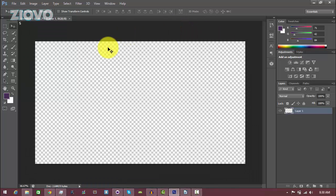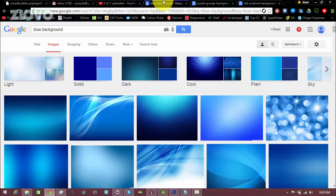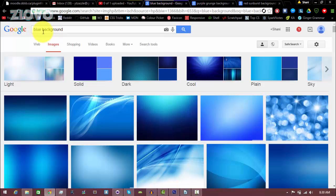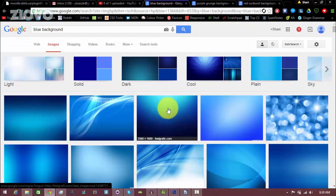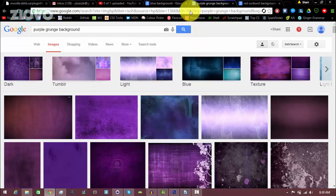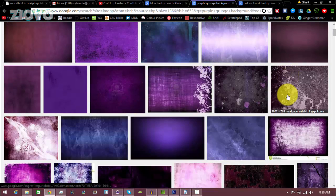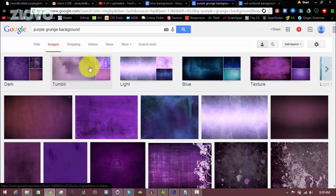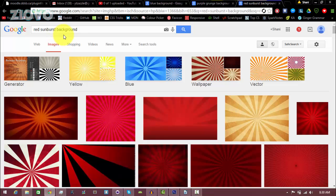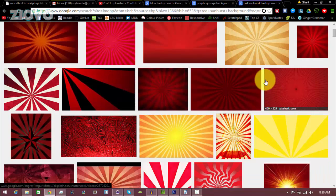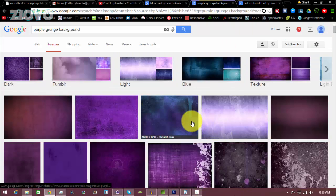The first thing we do when we make a thumbnail is get a background for it. You can find tons of backgrounds on Google Images. You can search for normal backgrounds like a sky background or a blue background. You can also search for grunge backgrounds, which are these really sick textured backgrounds, or you can search for sunburst backgrounds, which are also called radial backgrounds.